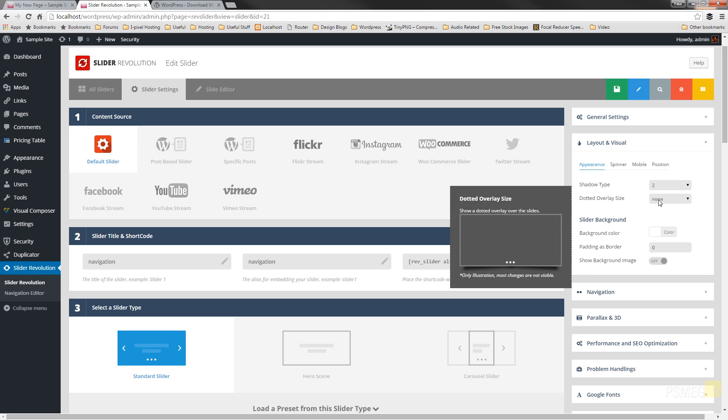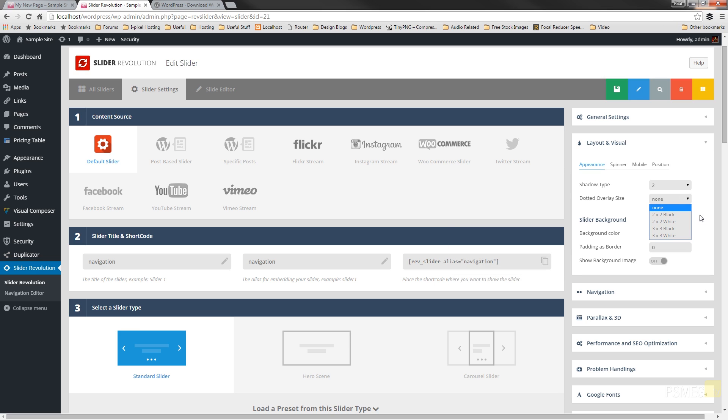The next option available to us is the dotted overlay size. This doesn't show particularly well on the little pop-up window, but if I explain what it does and then I'll show you an example when we actually go through and make these changes. It effectively puts either a 2x2 or a 3x3 pixel black or white overlay on the background of your slider. If you've got quite a busy background and you want the text or the images that you put on top of your background to stand off a little better, then this is a great little way of applying some shading to the background. We'll go for 2x2 black and see what that looks like.